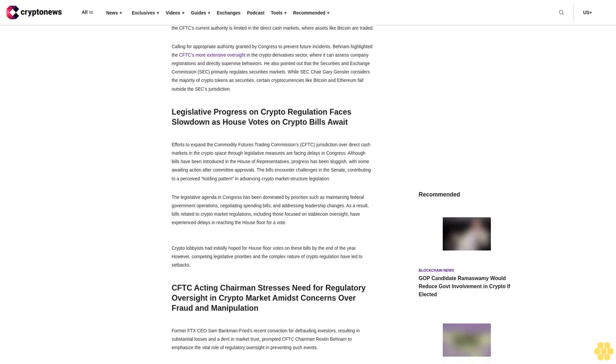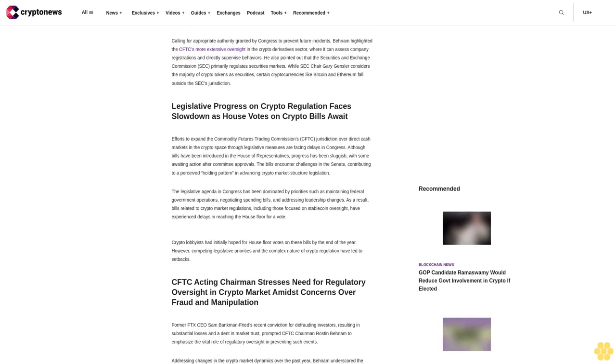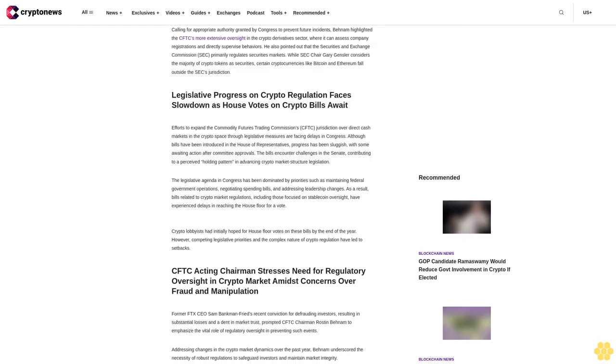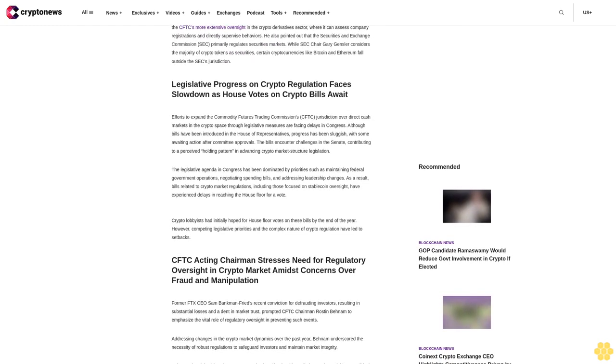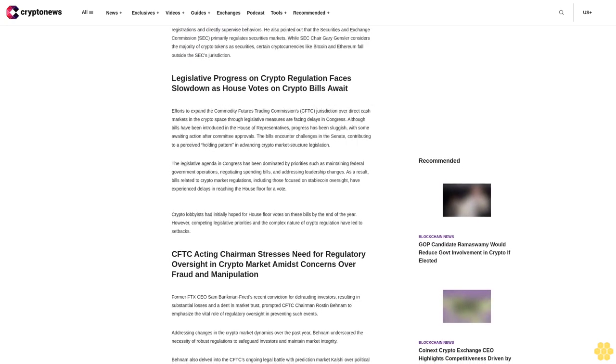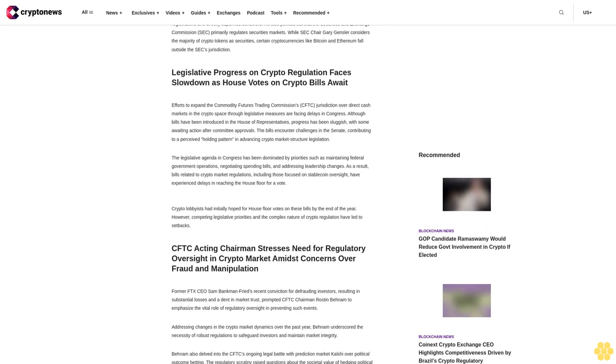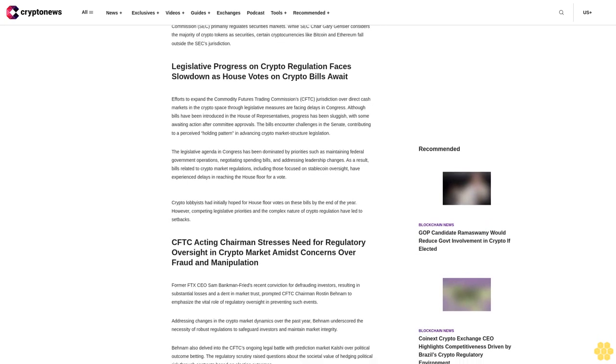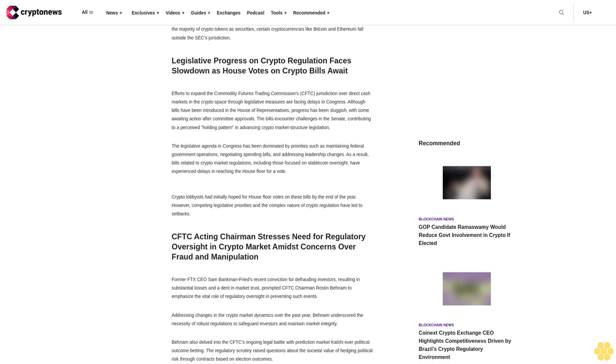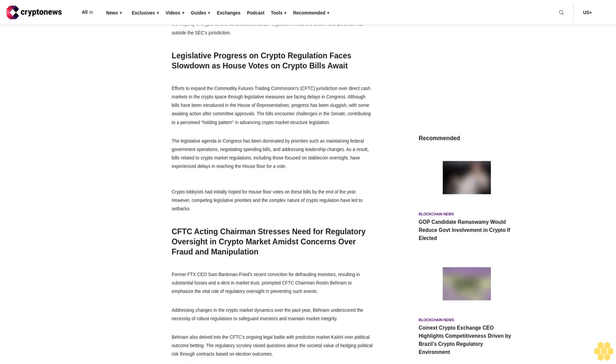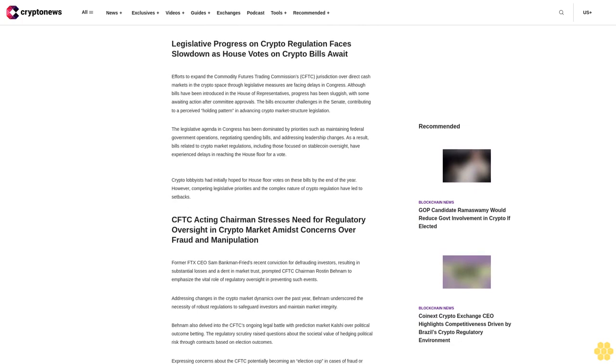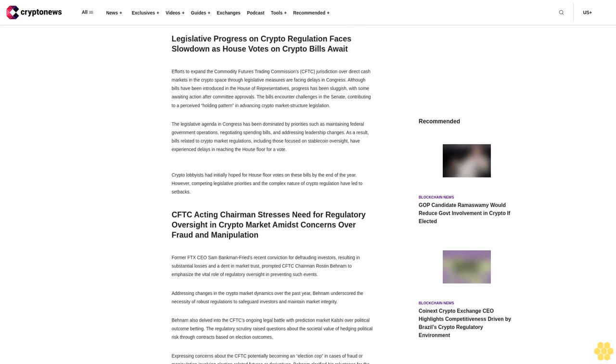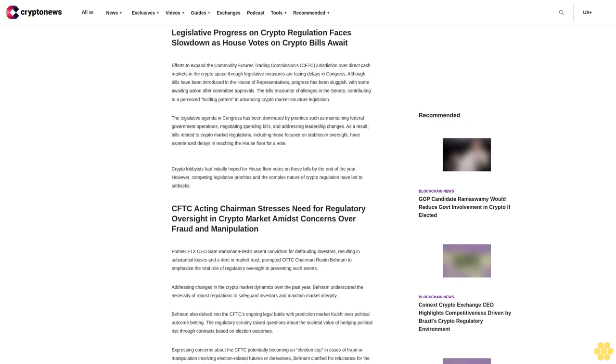Behnam called on Congress to create a comprehensive regulatory framework for the digital commodity market, stating that the CFTC lacked the authority to regulate it adequately. He noted that the CFTC's current authority is limited in the direct cash markets where assets like Bitcoin are traded.